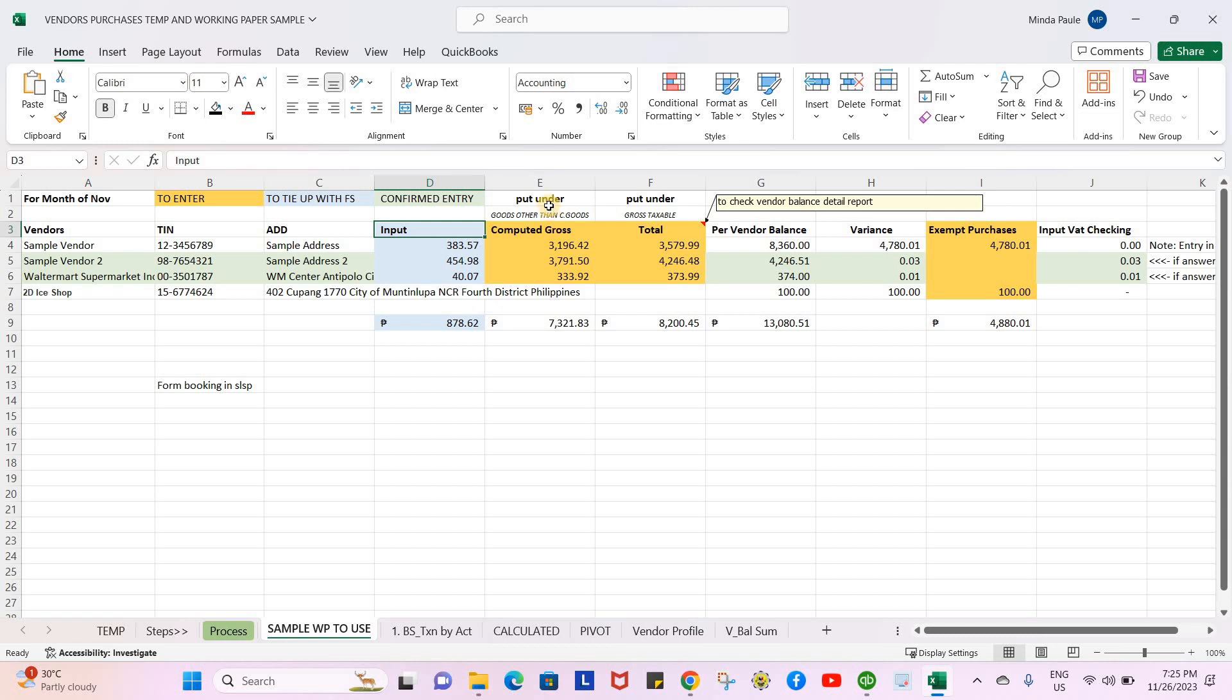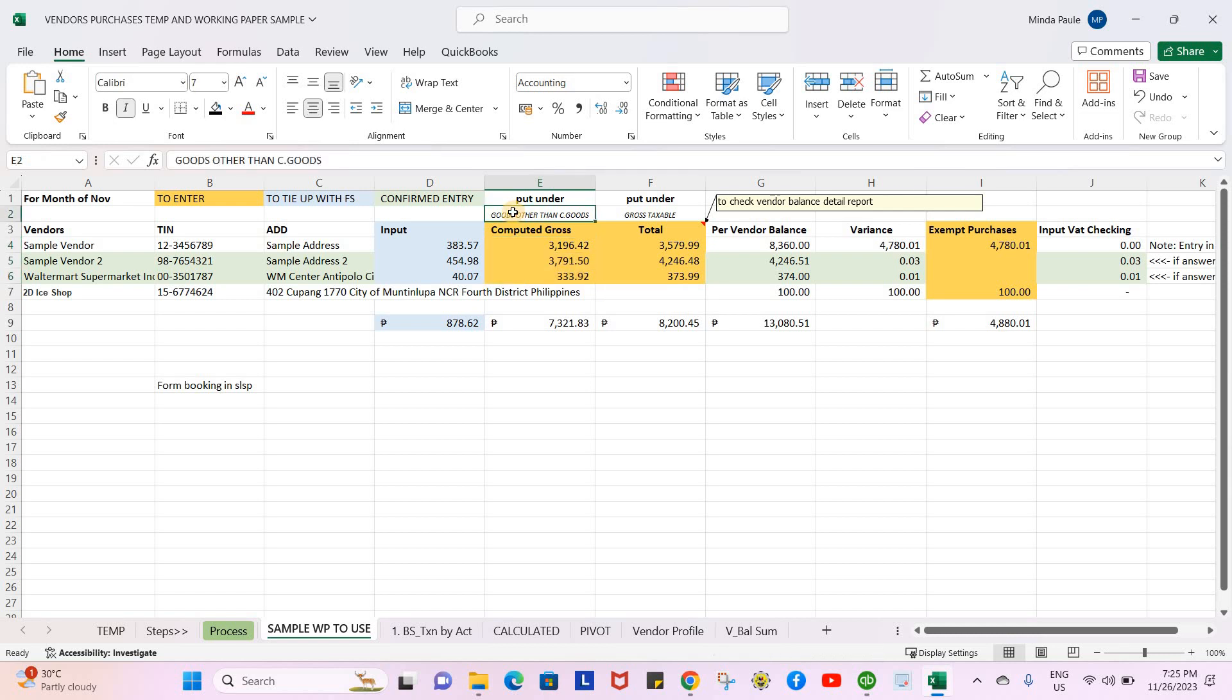There's also the computed gross - what you'll key in where there's a label for goods other than capital goods. This is the gross taxable, which pertains to what's booked in our books for vendor balance variance.